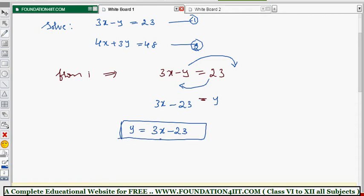So y equals 3x minus 23. This is the first step — express y in terms of x. Now this y value should be substituted into equation 2, the other equation, to obtain a linear equation in x only.